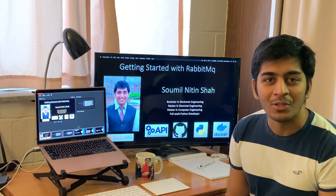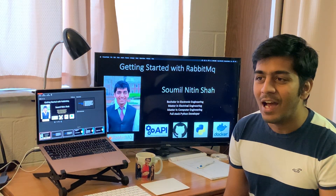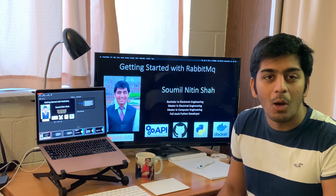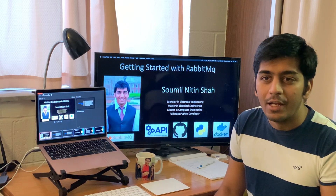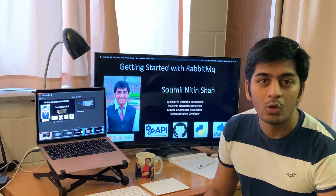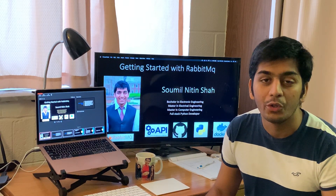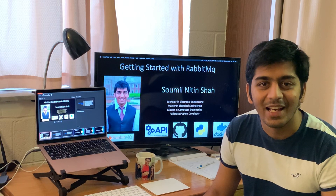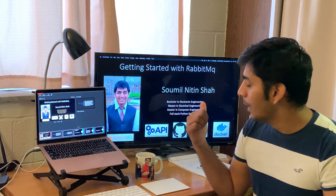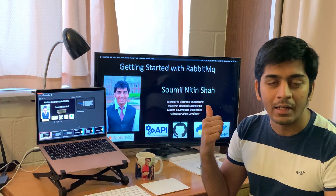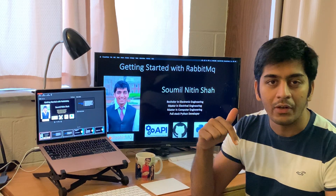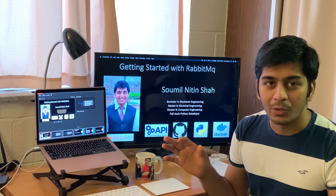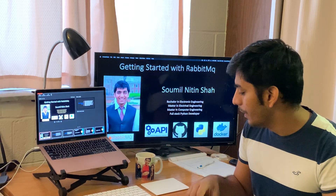Good morning everyone, my name is Samil Shah. Welcome to this video. As I promise every week, we are going to learn something new. This week we are going to learn something that is very popular and trending right now — it's called RabbitMQ. I'll be guiding you step by step on how to install RabbitMQ, how to use it, and showing you a lot of examples. The complete slides are on my LinkedIn SlideShare — links are in the description.